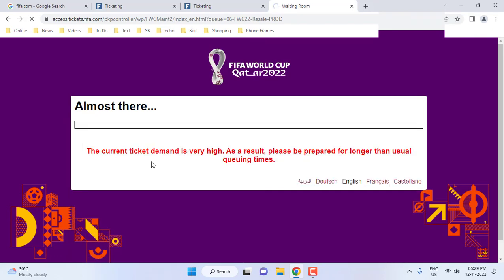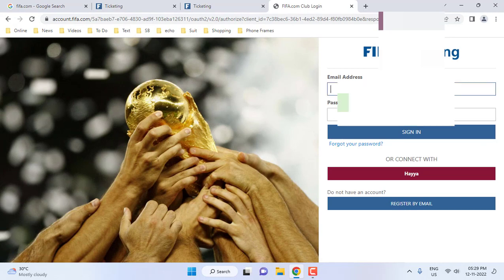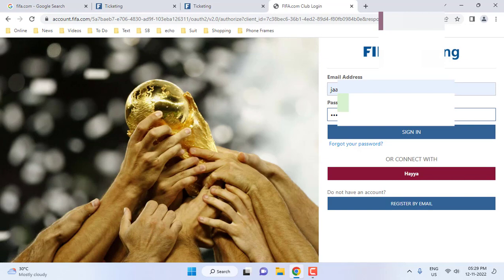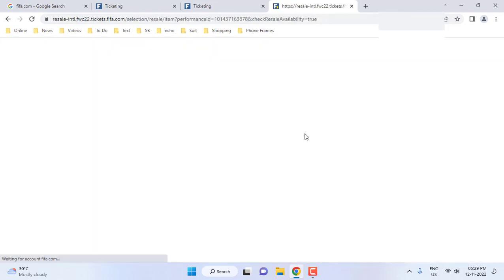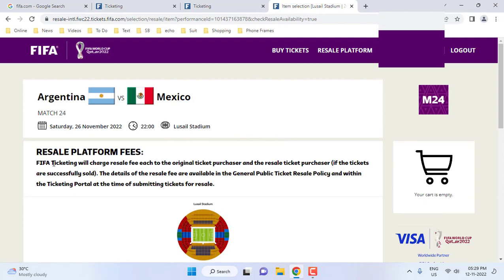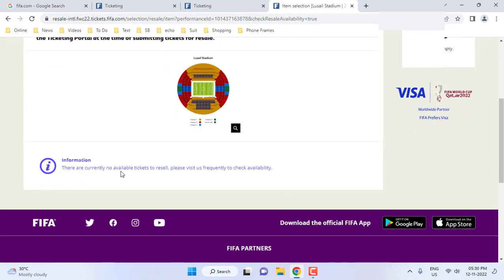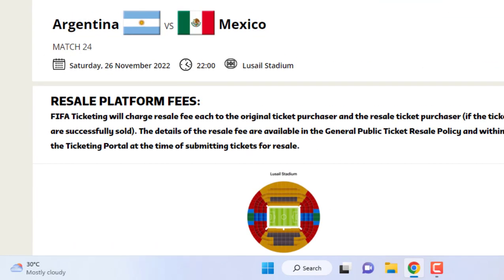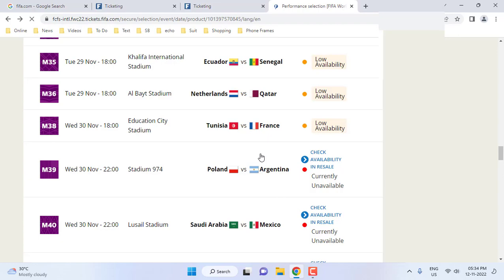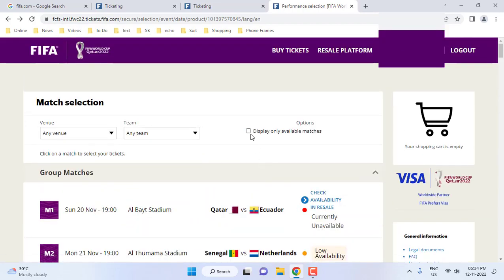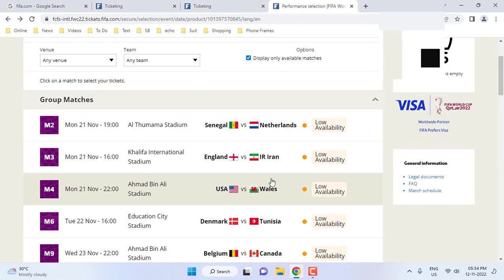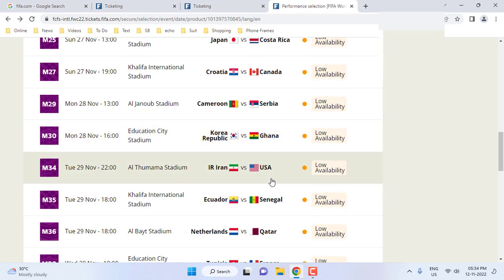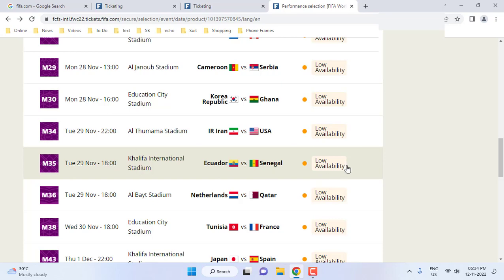Argentina has three matches. I will check availability for Argentina vs Mexico, enter the code and submit. Unfortunately the Argentina vs Mexico ticket is not available — there are currently no available tickets. For demonstration purposes I will select a random ticket, so I will check 'Display Available Tickets Only' and select Ecuador vs Senegal.